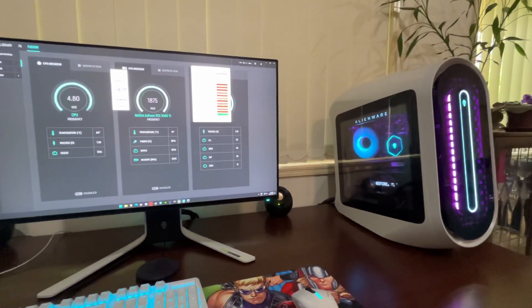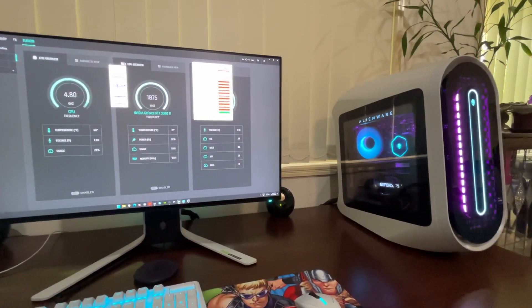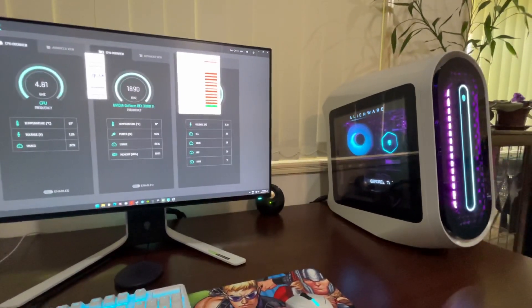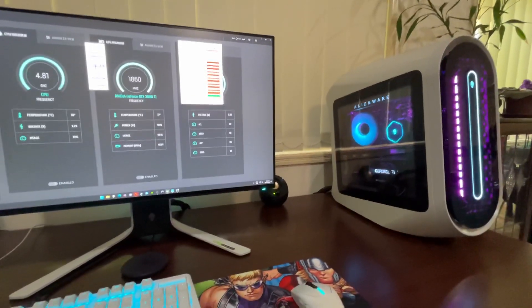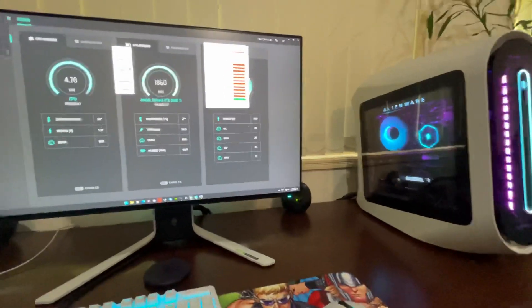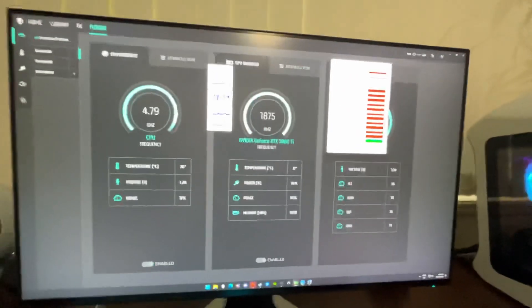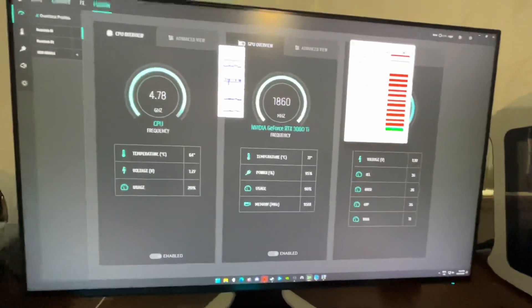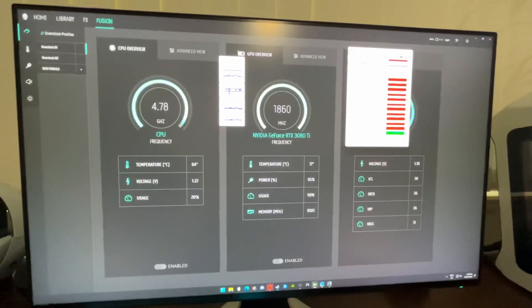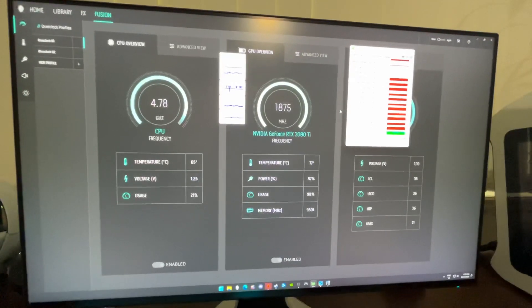Just making a quick video on the Aurora 13 power draw. I do have Halo Infinite running in the background at the moment, just putting a realistic load on it.